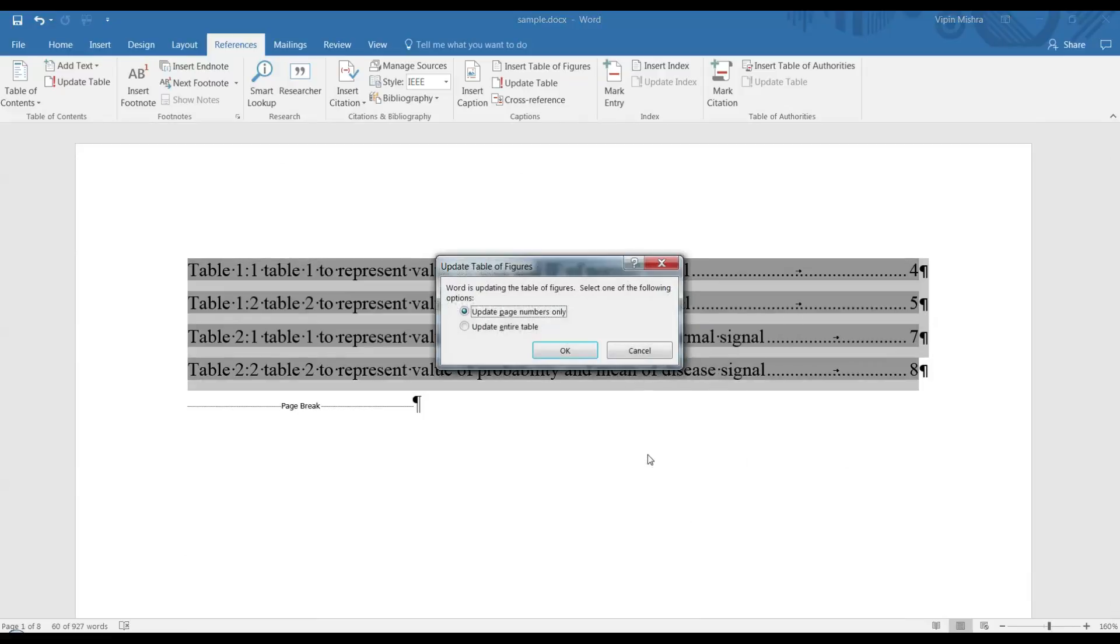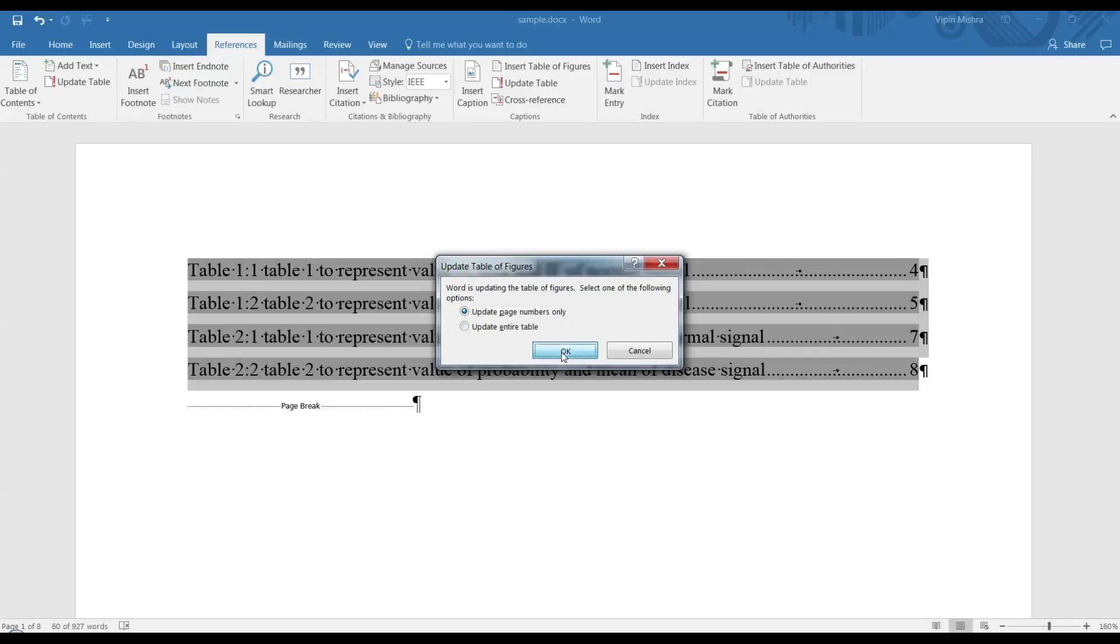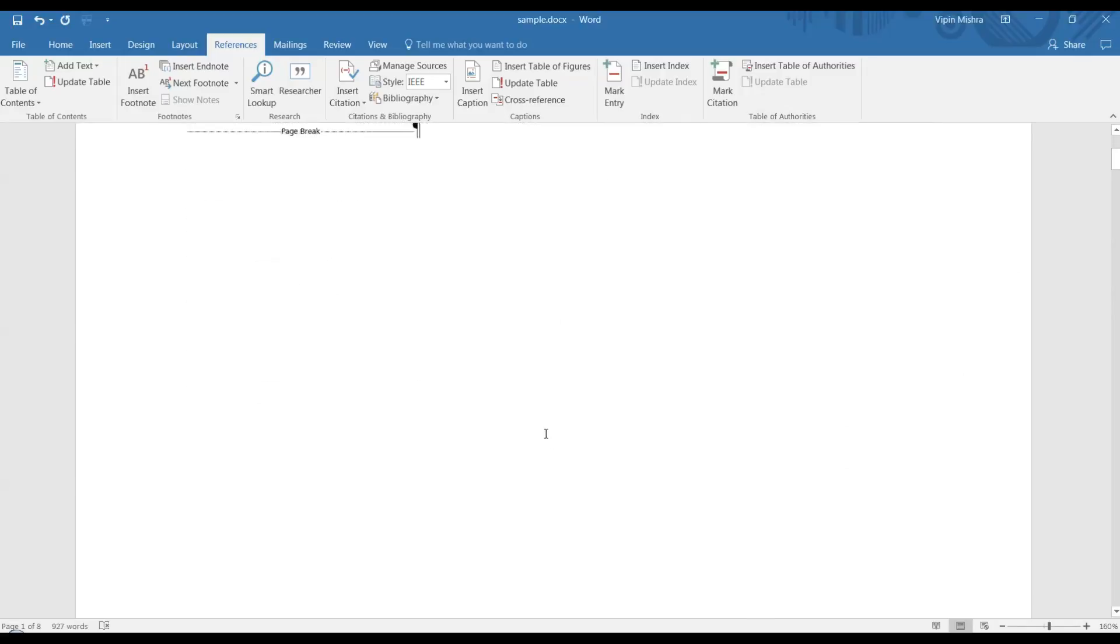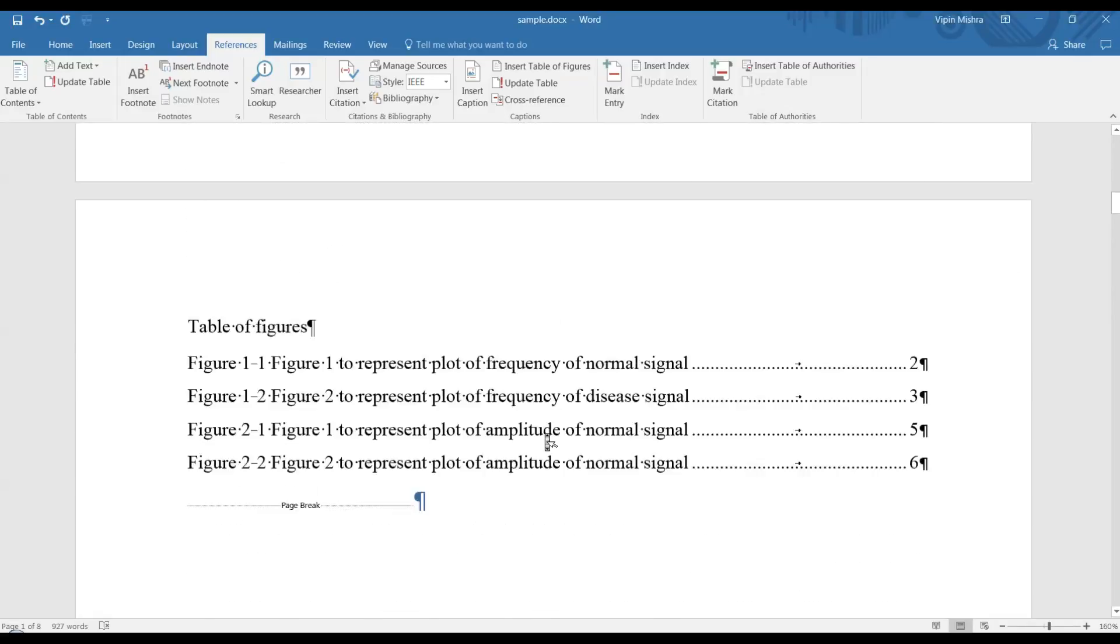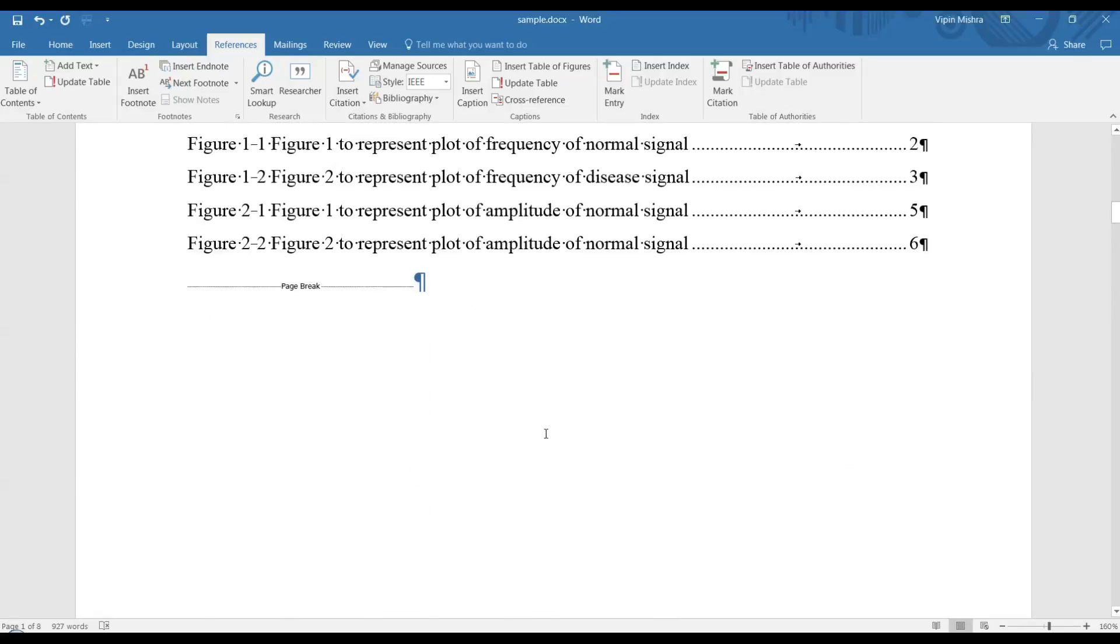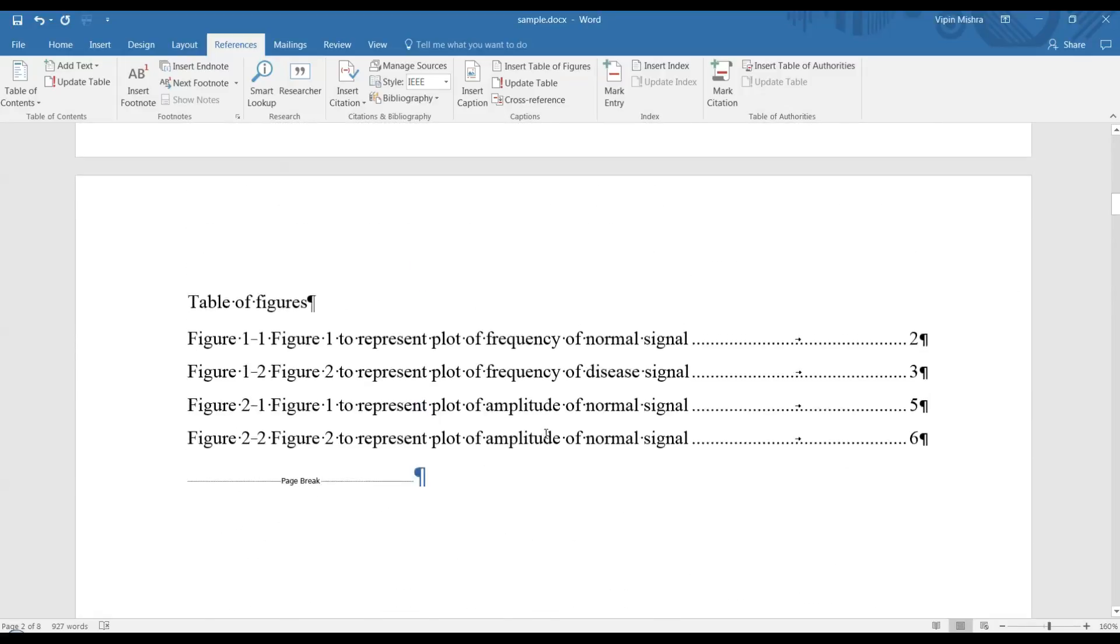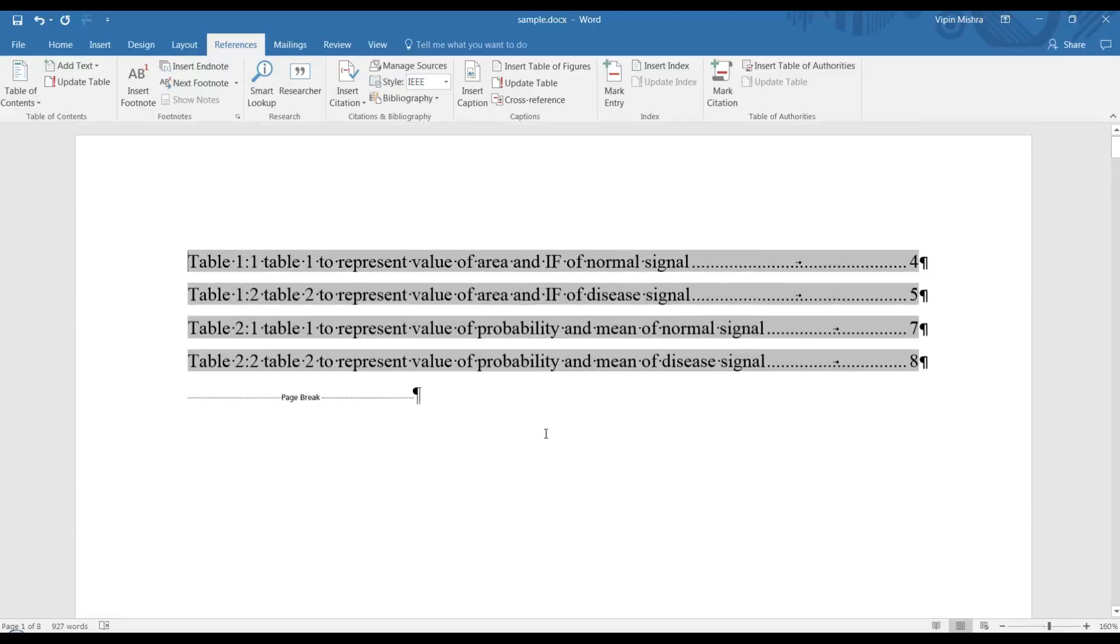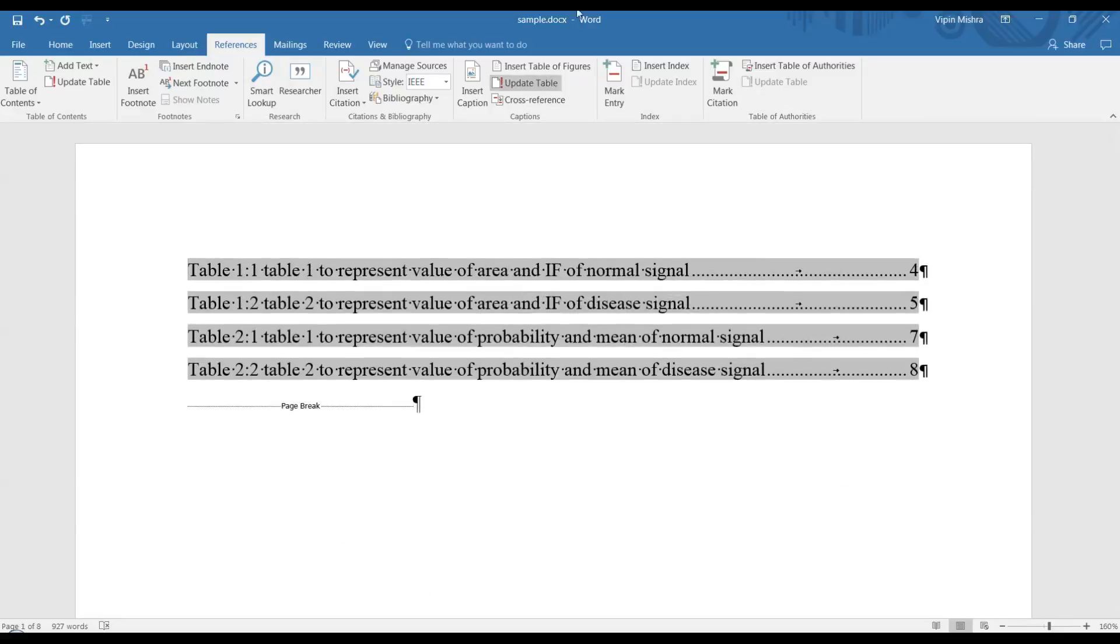Click there and it will ask you: update page numbers only, or update the entire table. You can choose according to your needs based on what may have changed after your adjustments to the document. In this way you can automatically update your table without going anywhere manually. It's done. Enjoy your work and thank you very much for watching this video.